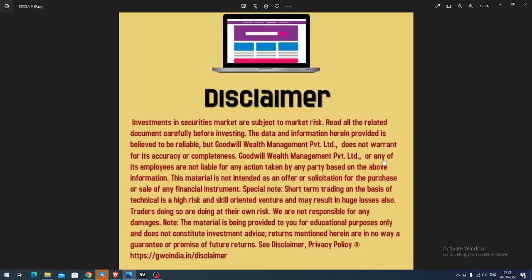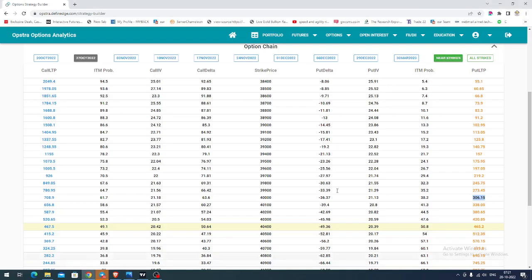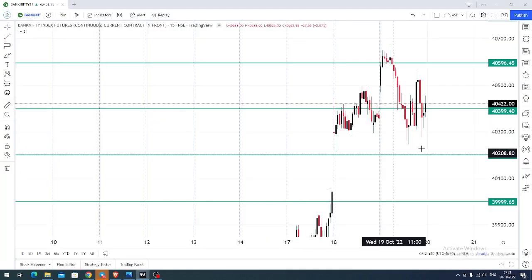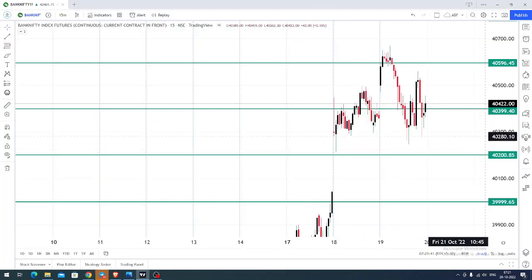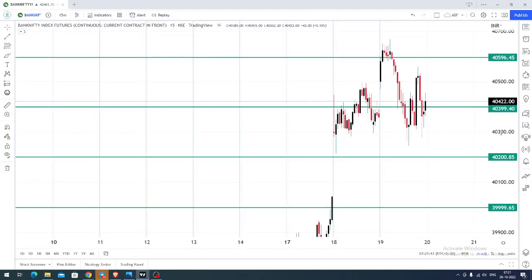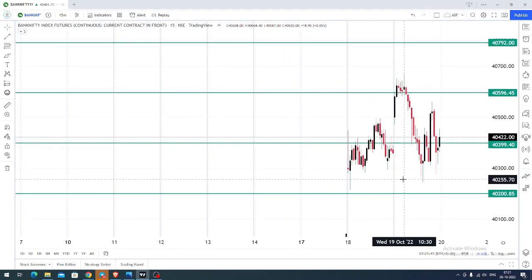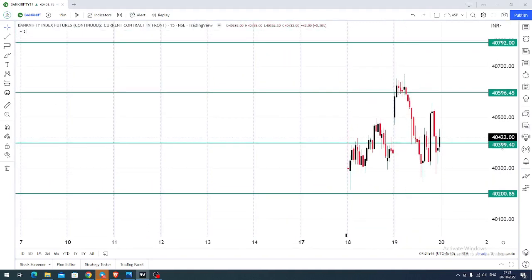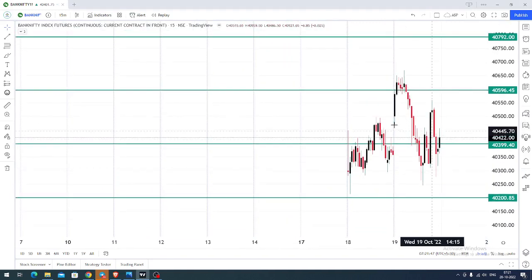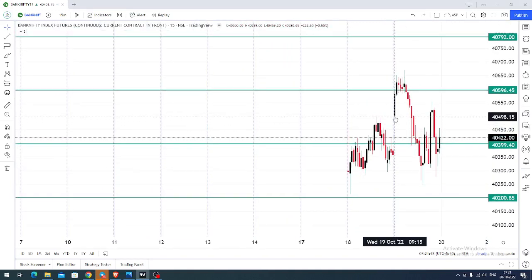Good morning, welcome to Goodwill. In this video presentation we will see how we can trade in Bank Nifty index futures and options today. Let us see what happened yesterday. The chart you're seeing is a 15-minute candlestick chart for Bank Nifty index futures.